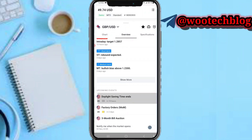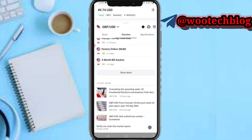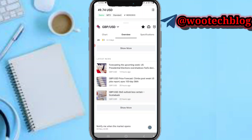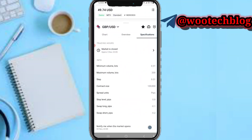You can also see more information like trading signals, upcoming events, latest news on this pair, and a lot more. If the pair is not currently open for trading — for example, it opens on the 3rd of November at 22:00 — you can tap to be notified when this pair opens for trading.